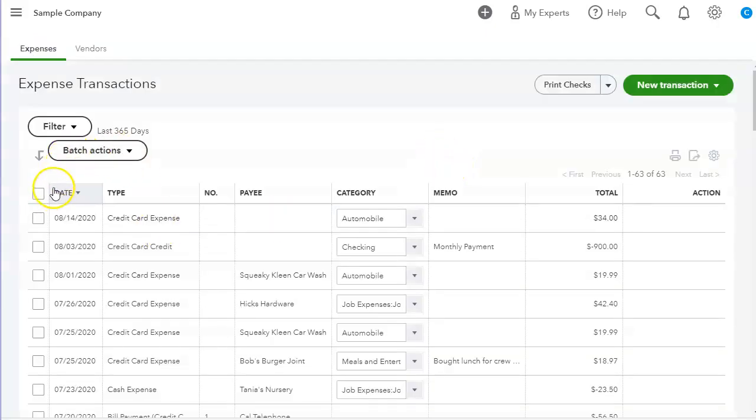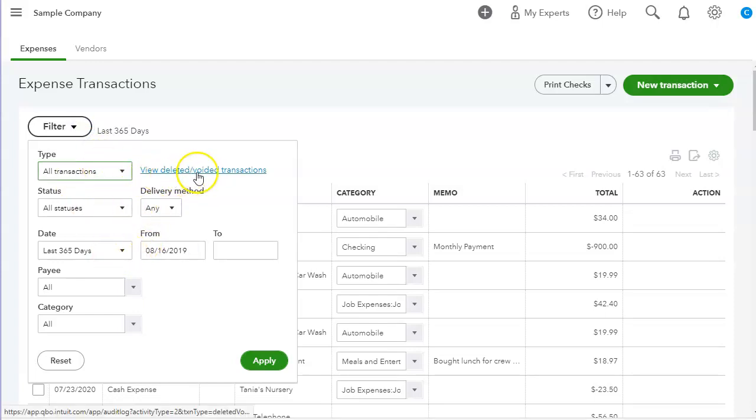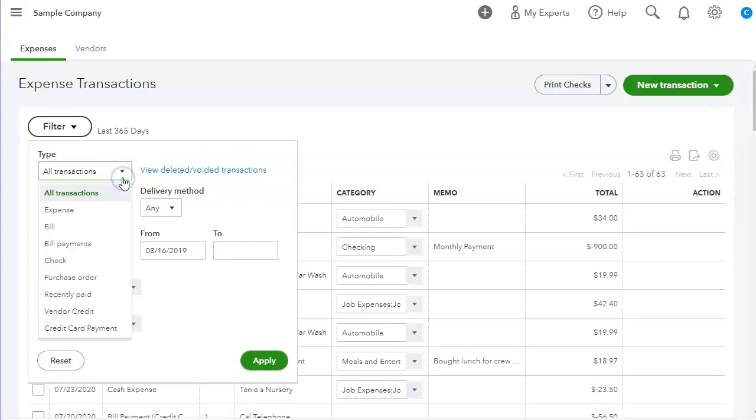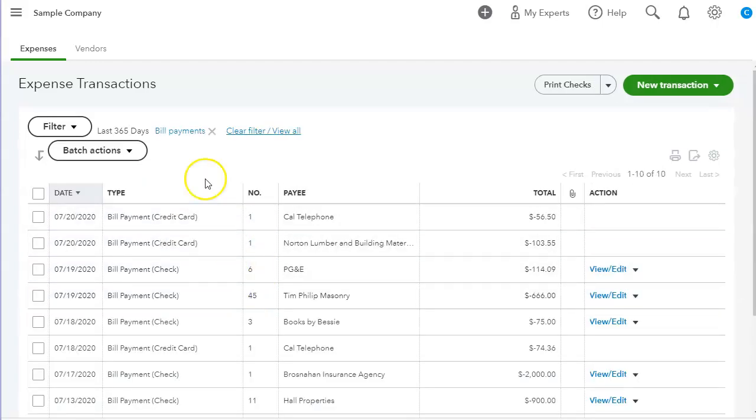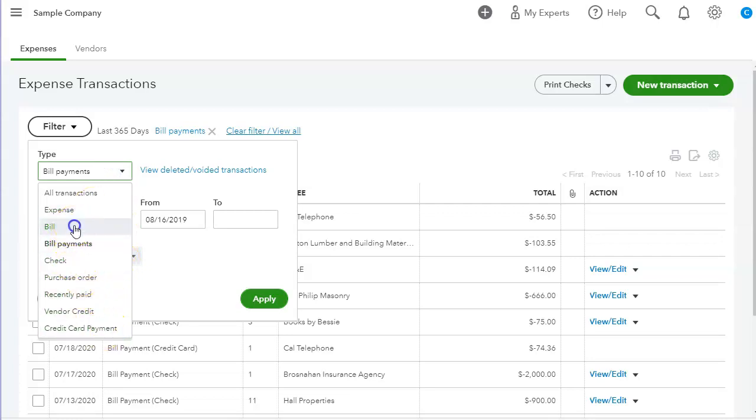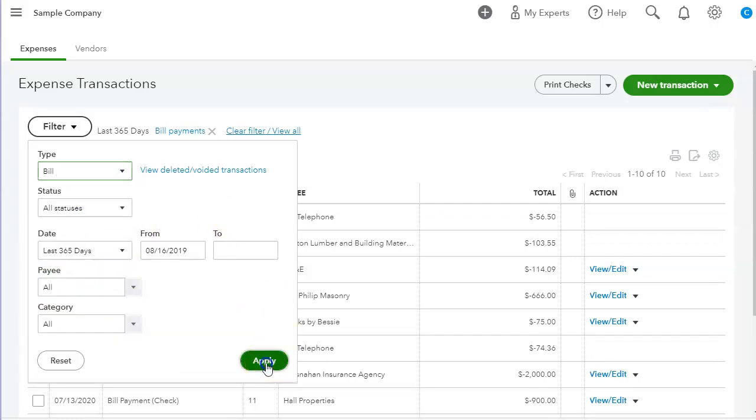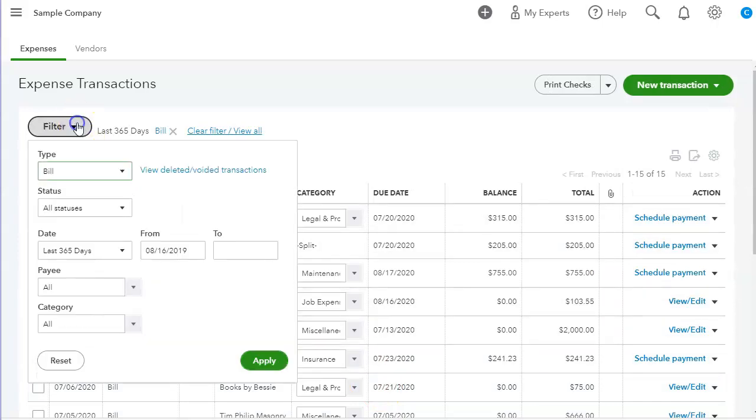We have this filter which we can actually use. There's several things we can do. Also view deleted voided transactions. We can view all bill payments, so those are all the bill payments. We can view credit card payments. If we only want to see the bills, we can do that too, all the bills.